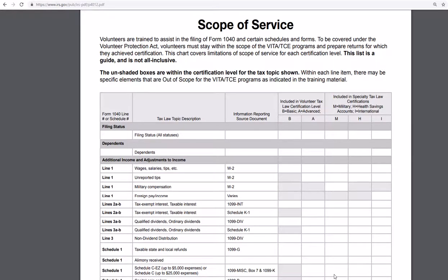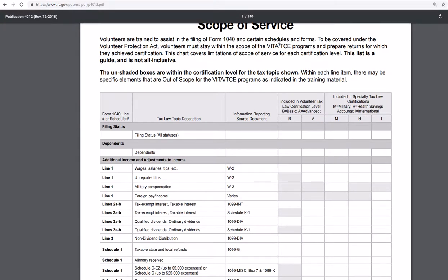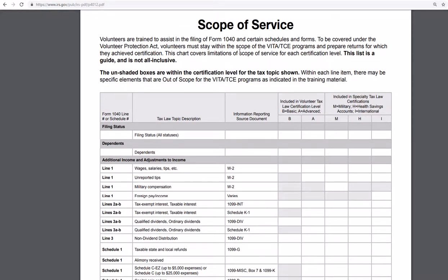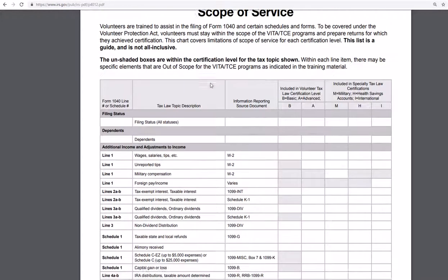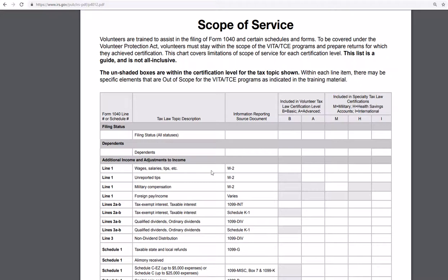Good morning, everyone. This is MedCityCPA, and I'm reading through the IRS Publication 4012. This is a publication for the VITA and TCE programs, Scope of Services. They have a guide on page 7 that has a list of all the common information reporting source documents and which line of the new Form 1040 or the new schedules it should be listed on.